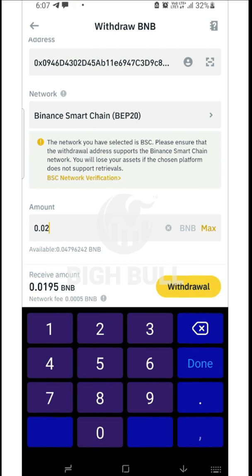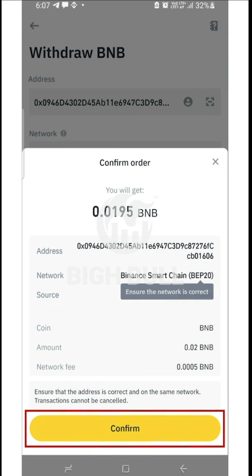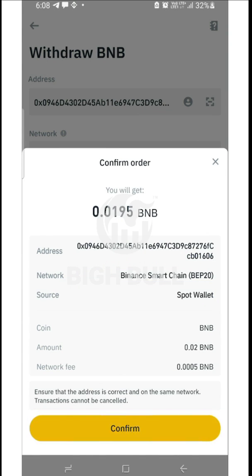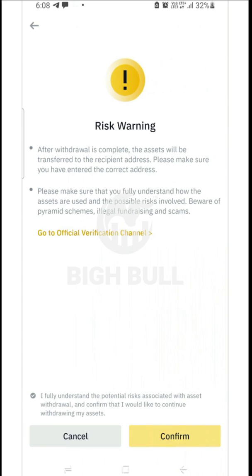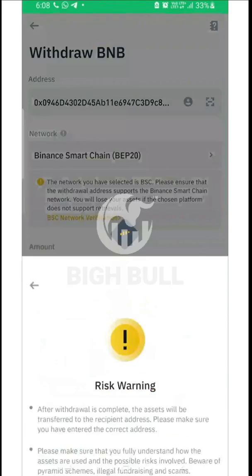You can transfer all BNBs by clicking the max option, or enter a specific amount. I'm putting 0.02 BNB as the value. Afterwards, click on withdraw and then confirm. After clicking confirm, a screen will appear with a risk warning — read it carefully. There will be a note beneath it; mark it as ticked and then click confirm.